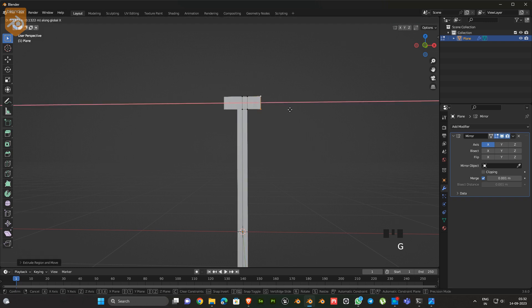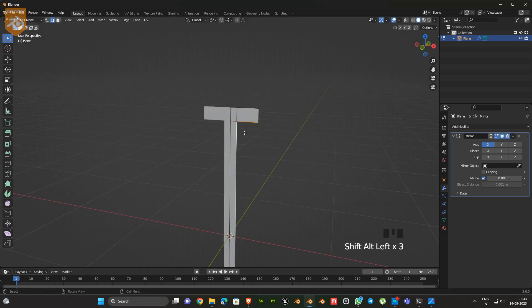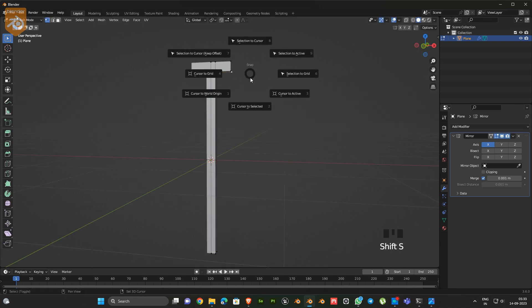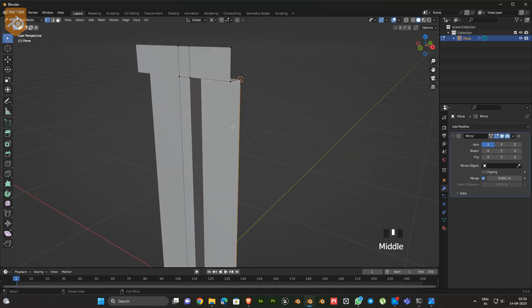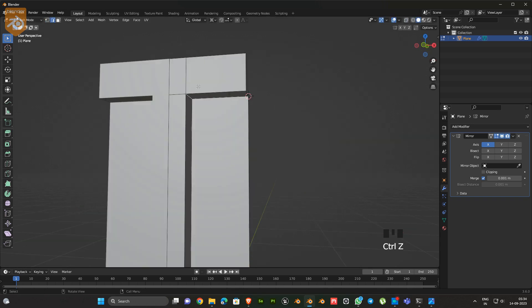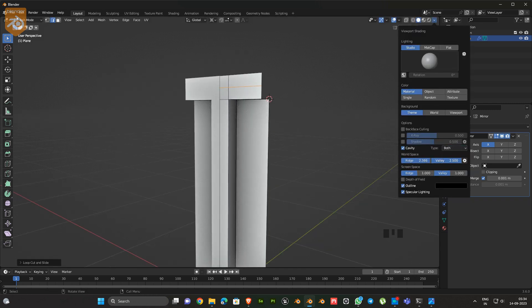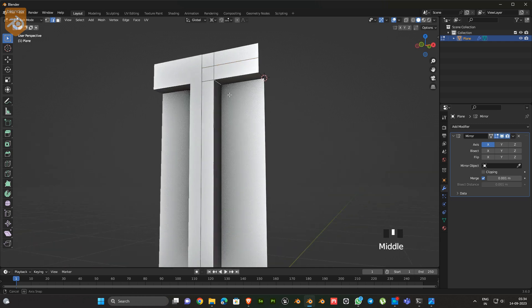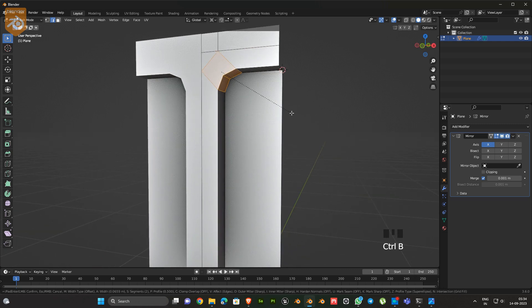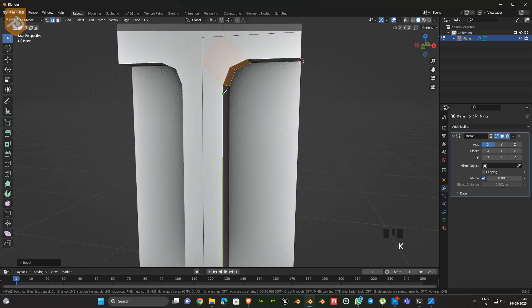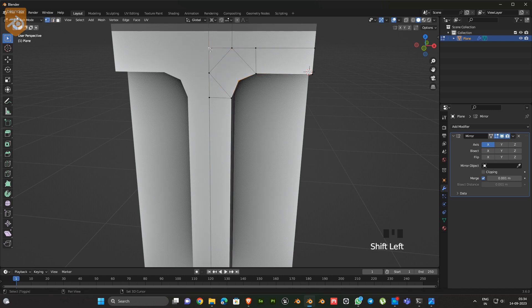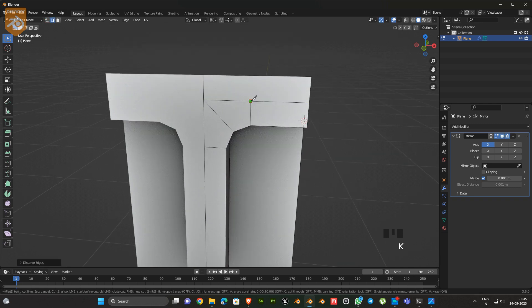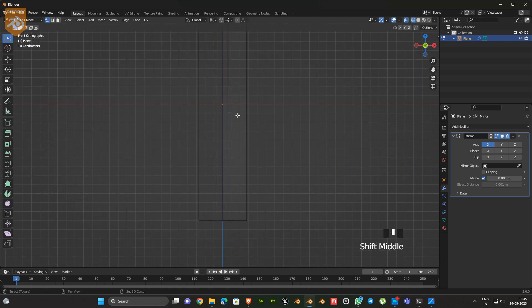Make a shape like this. After that, add an edge loop. Select the corner edge, then bevel it. Next we have to fix the mesh flow like this. Then adjust the shape a little bit.